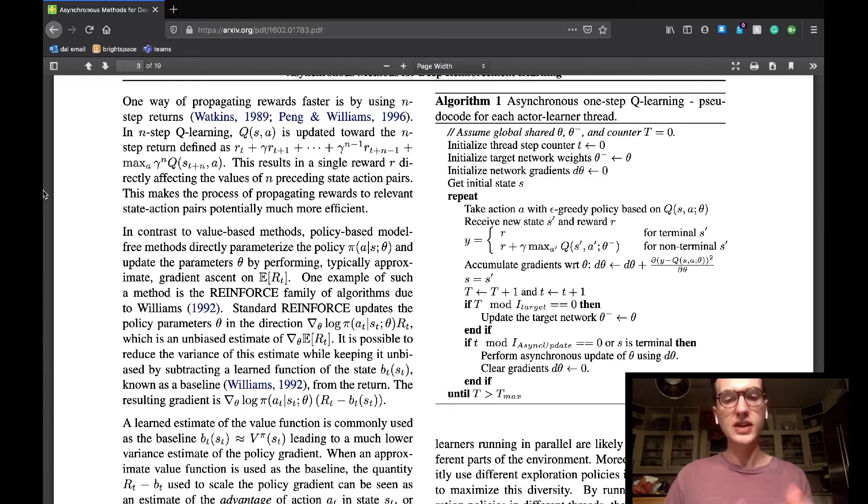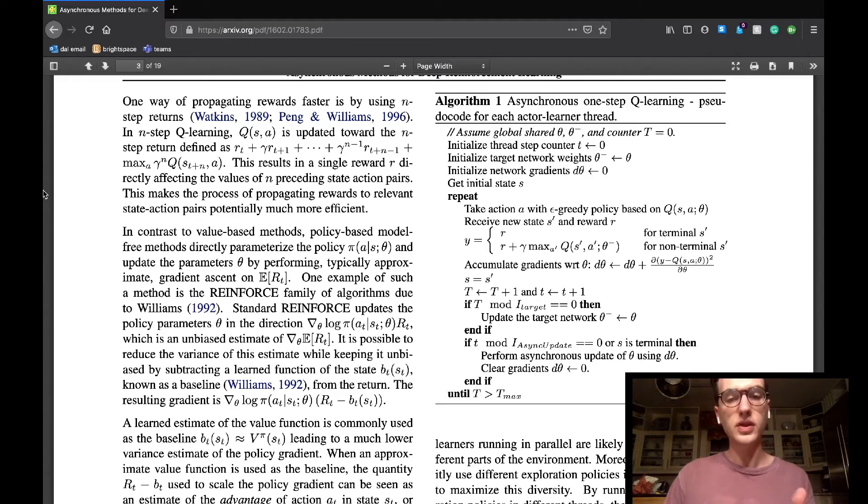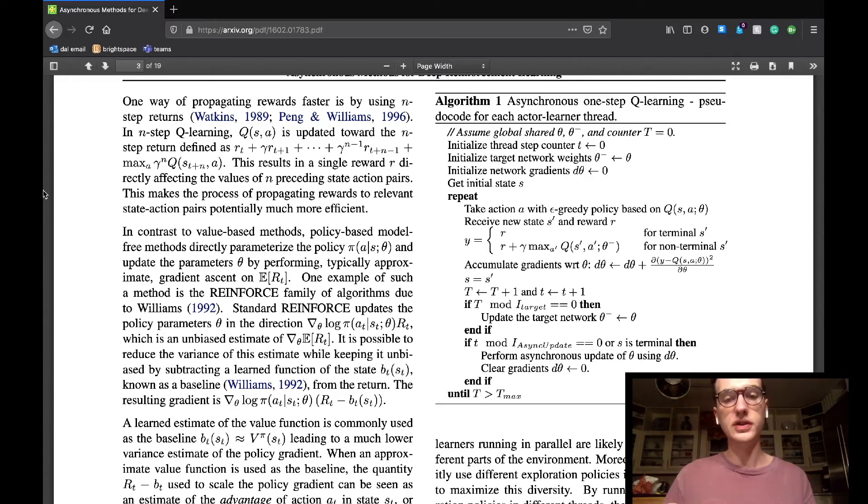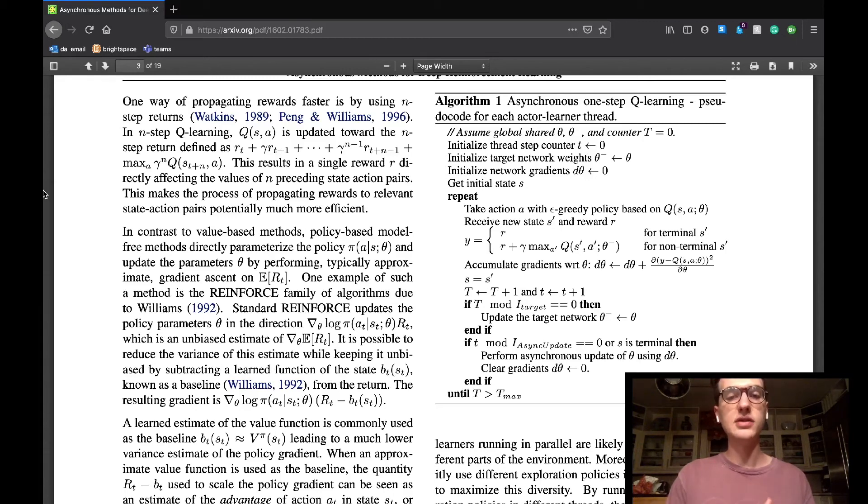This algorithm will update an action value pair, as well as the functions following it. This lets the reward directly affect all of those functions and will lead to propagating to relevant state action pairs more efficiently.